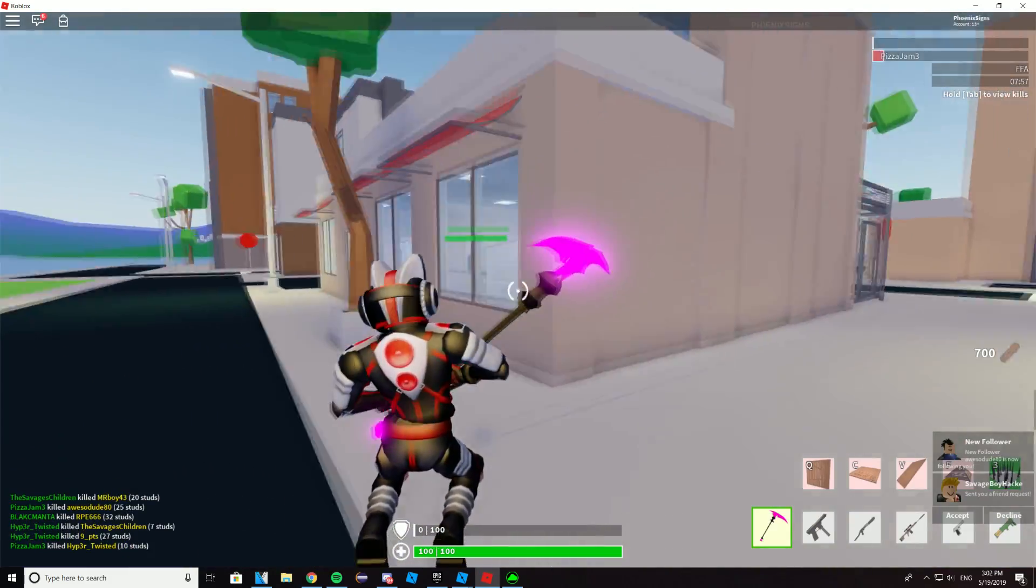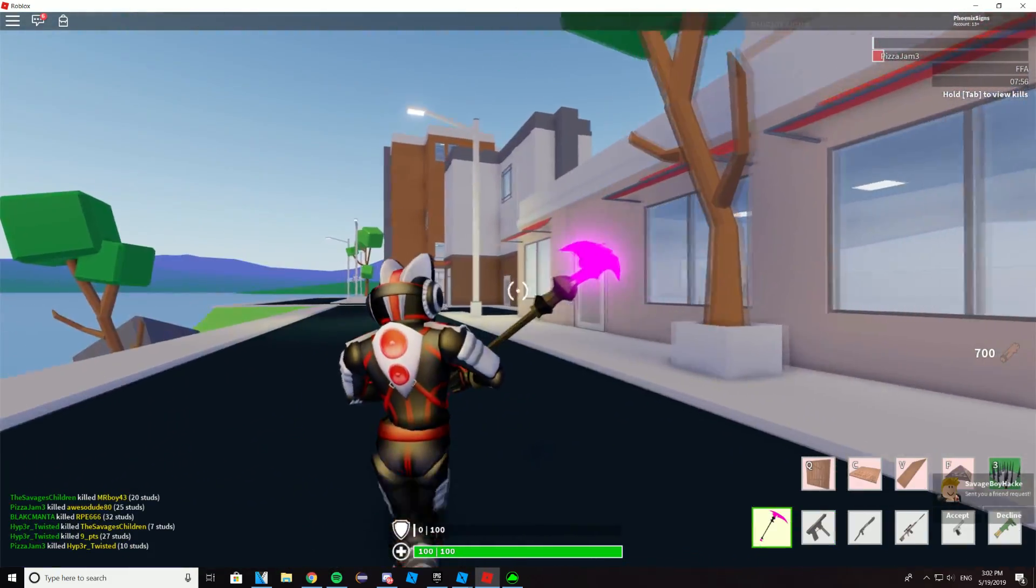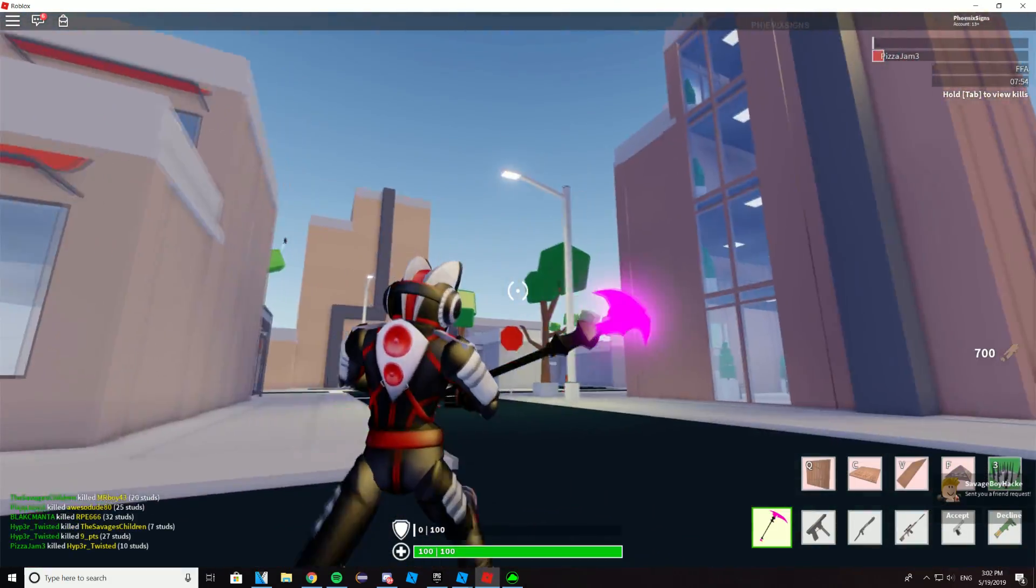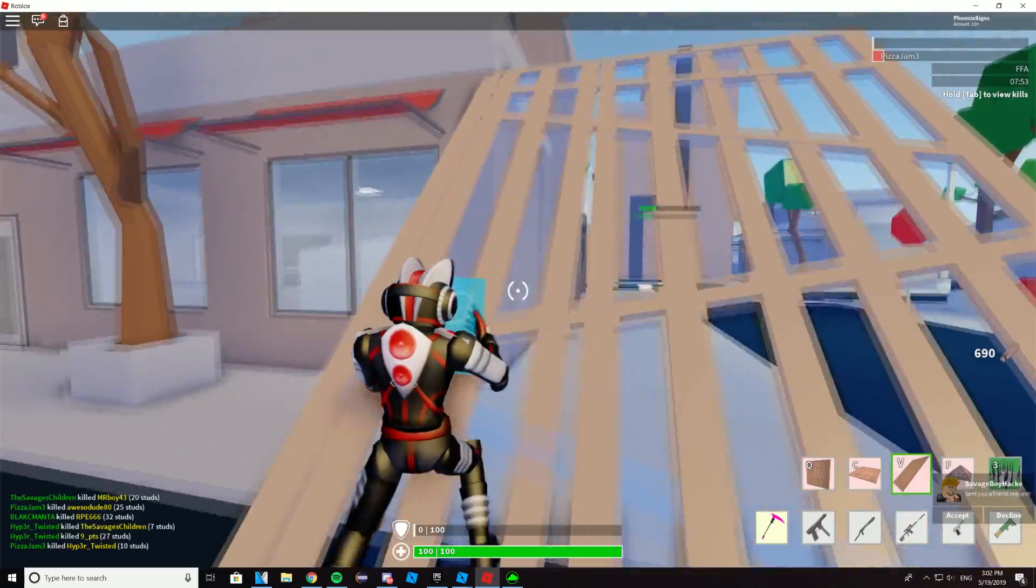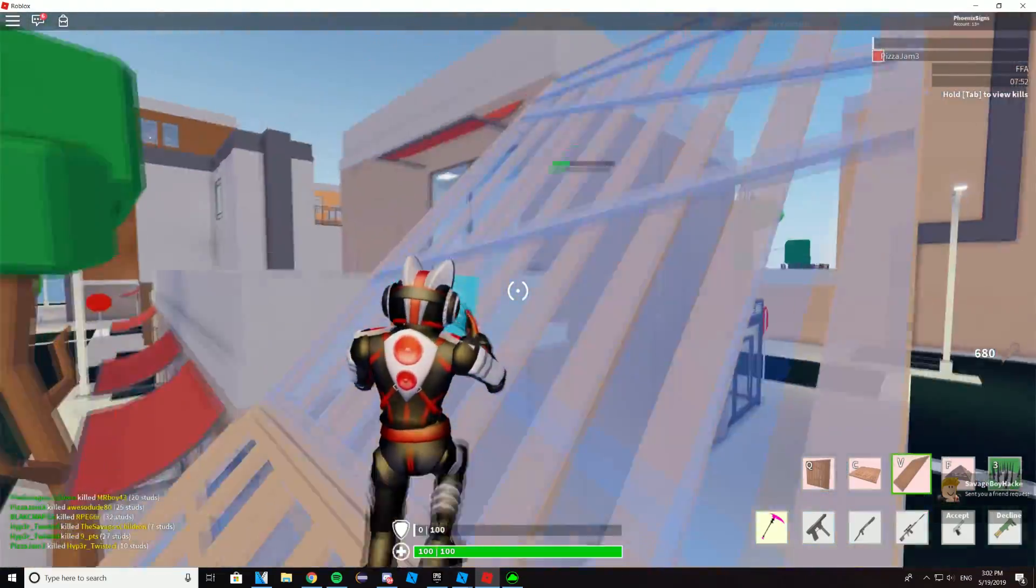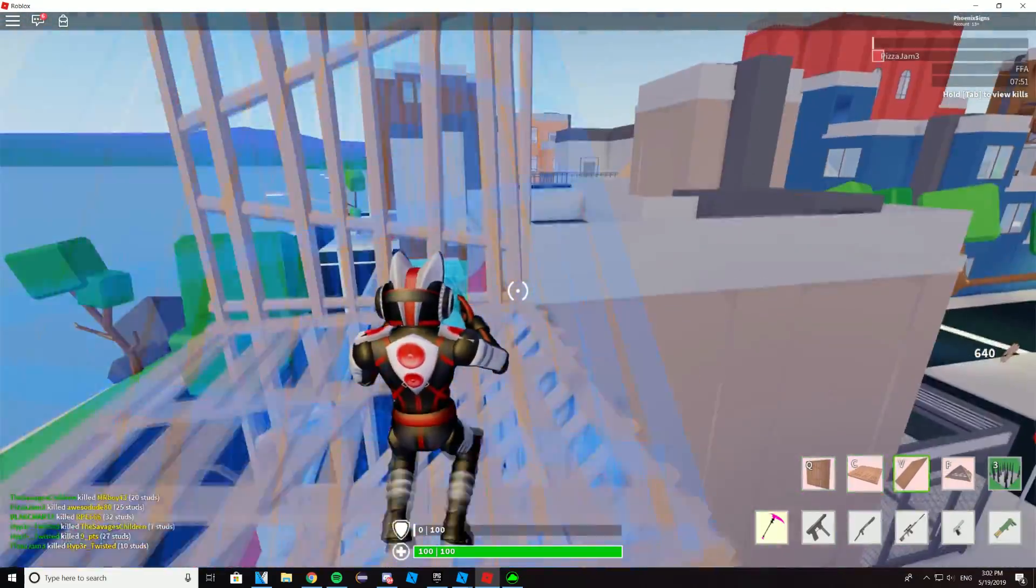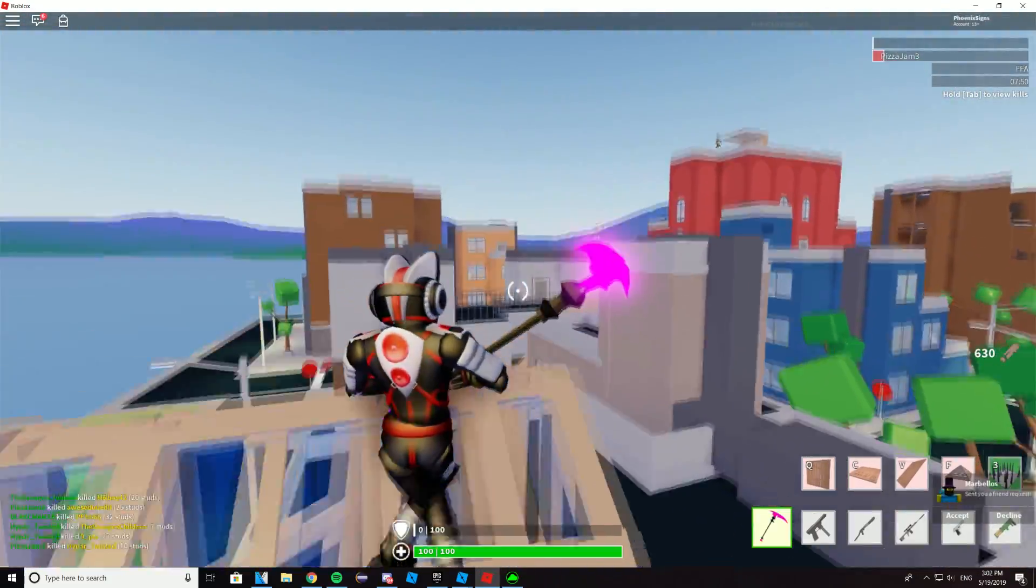Okay, so now we're inside a Strucyd match. Alright, this is a new map, by the way. If you guys haven't seen it already, it's pretty freaking awesome.